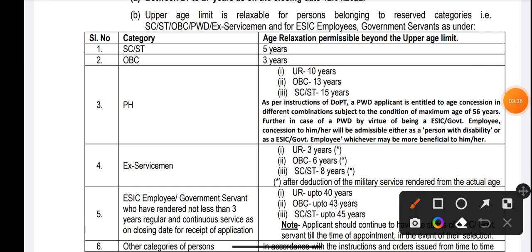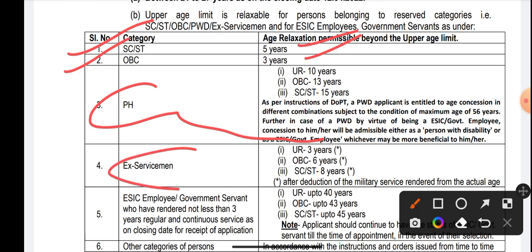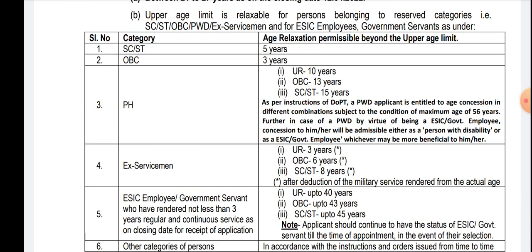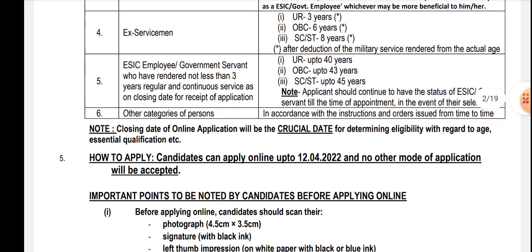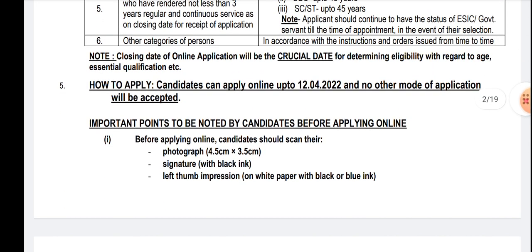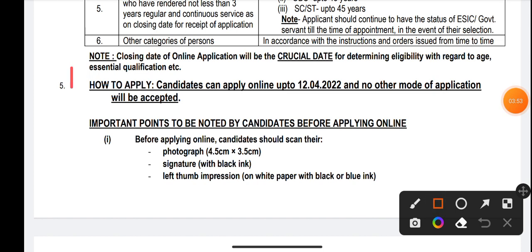As always, age relaxation is applicable for SC/ST and PWD candidates and Ex-Servicemen. For SC/ST it is 5 years, OBC 3 years, and for Ex-Servicemen this is very common for every notification.